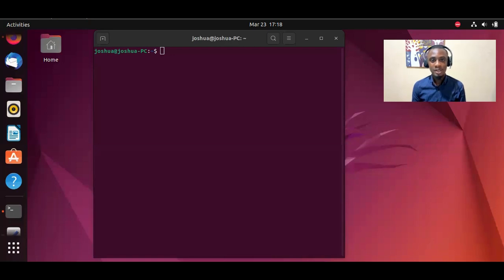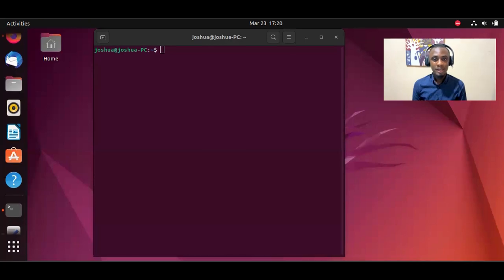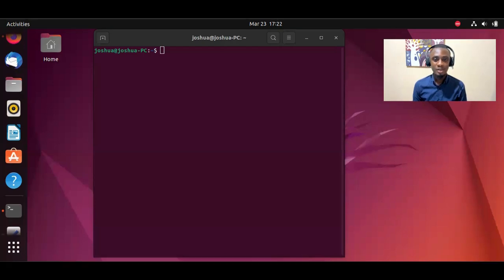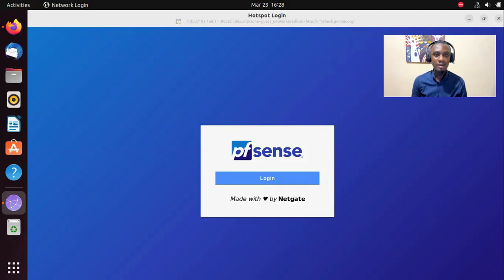Hi everyone. In this video, we'll look at how to customize the landing page of a PFSense captive portal using HTML code readily available on GitHub. GitHub is an online platform which allows individuals to collaborate and share software code. I'll show you how to download relevant HTML code and edit them to set the landing page for a PFSense captive portal. This is how the PFSense landing page usually looks like.